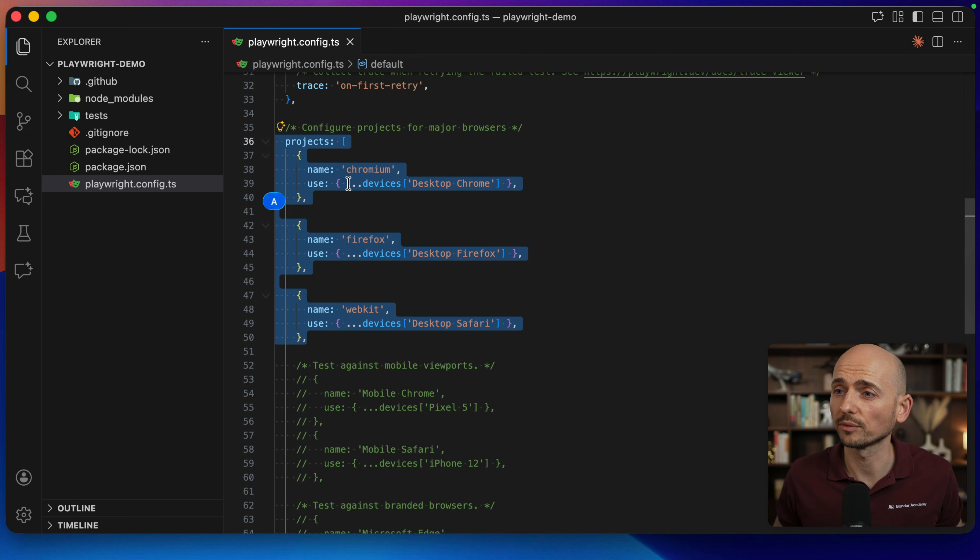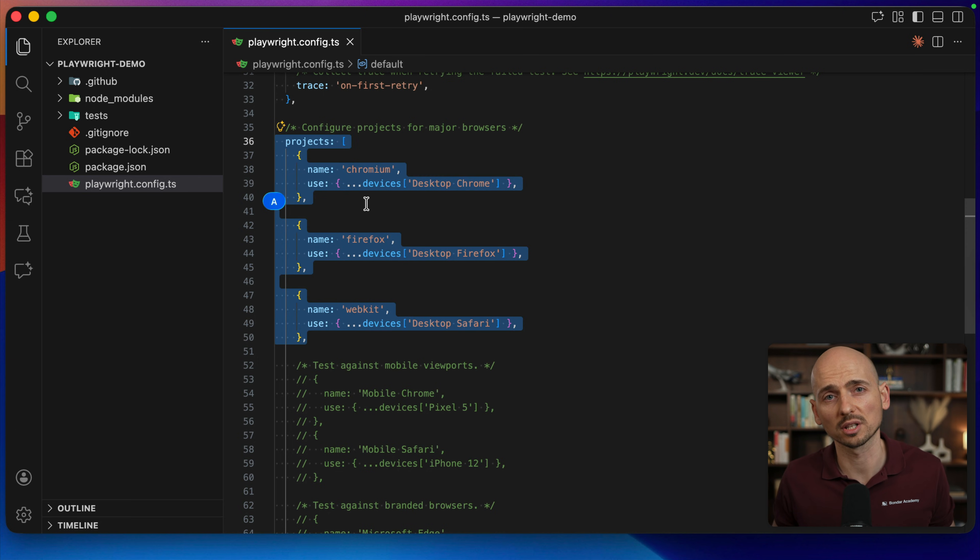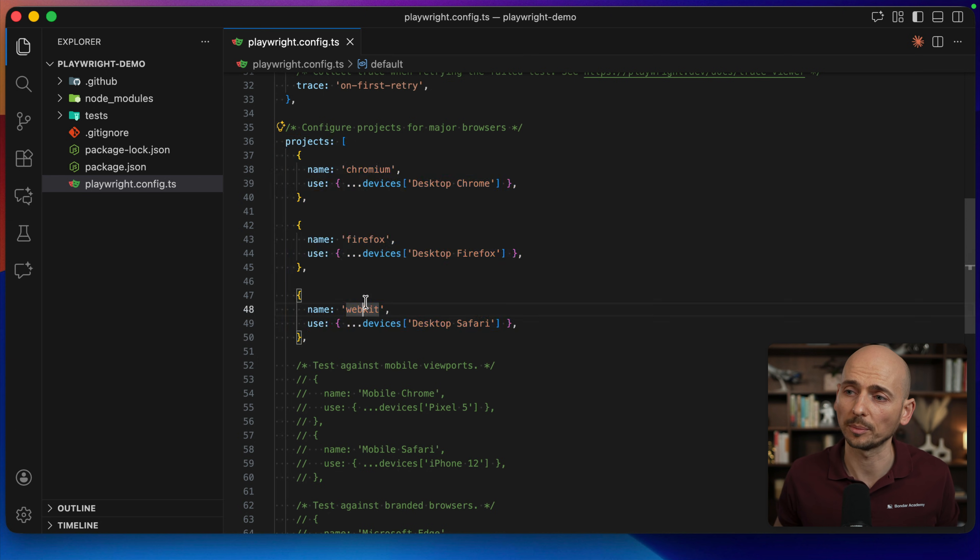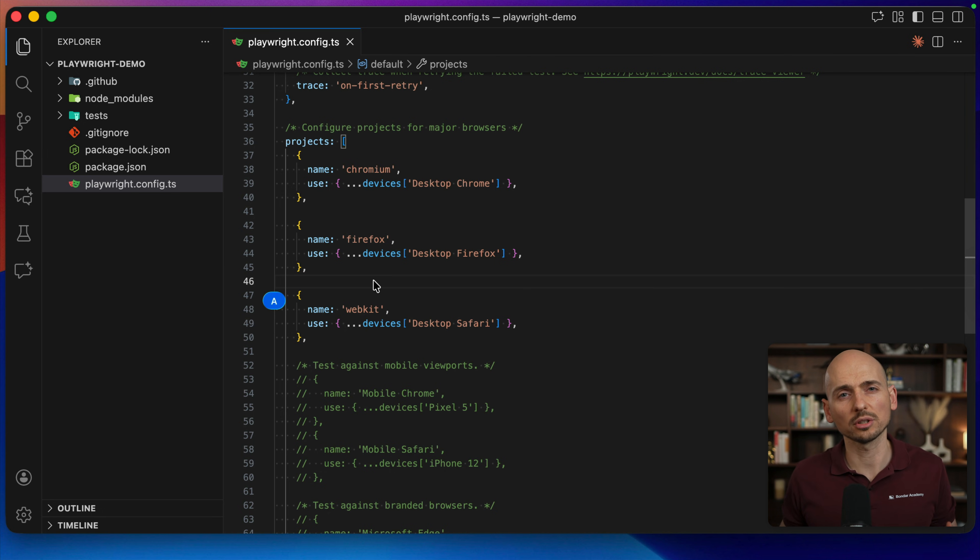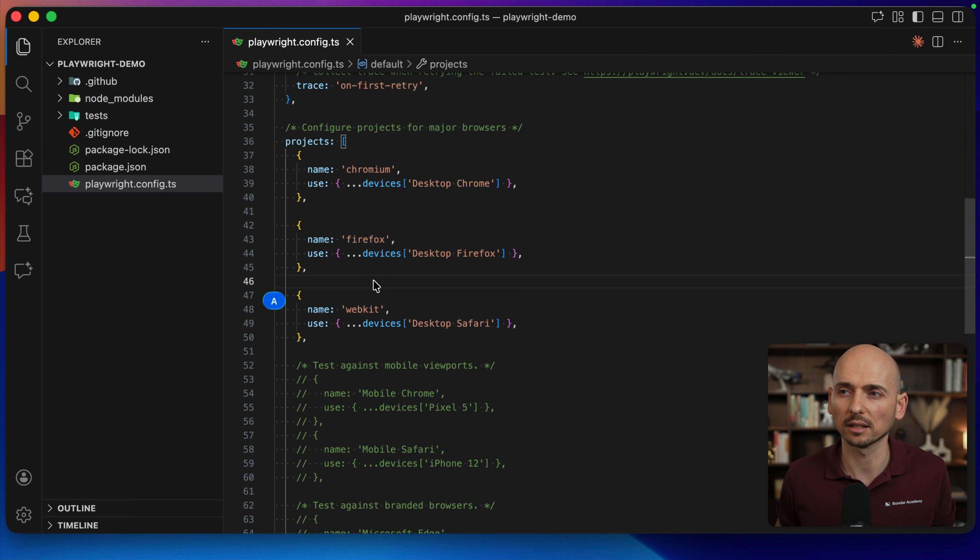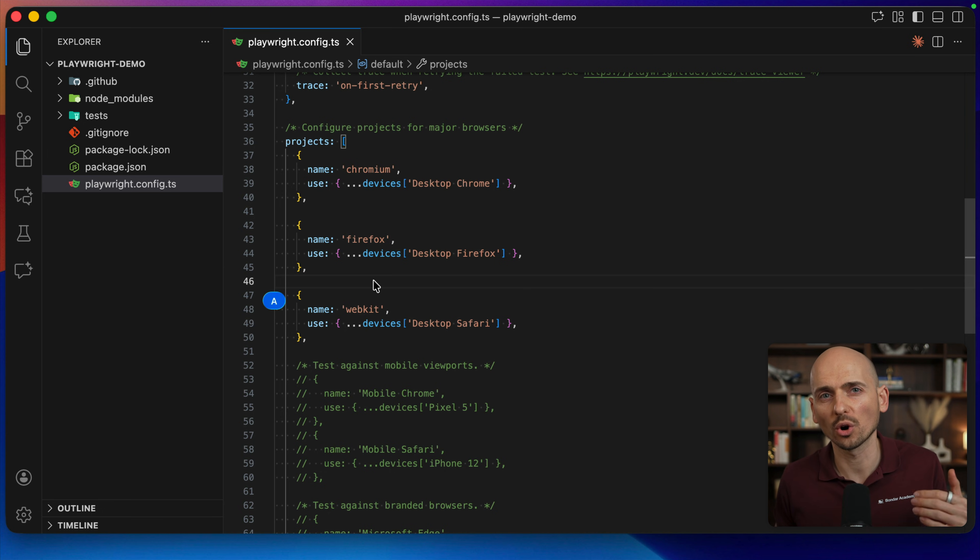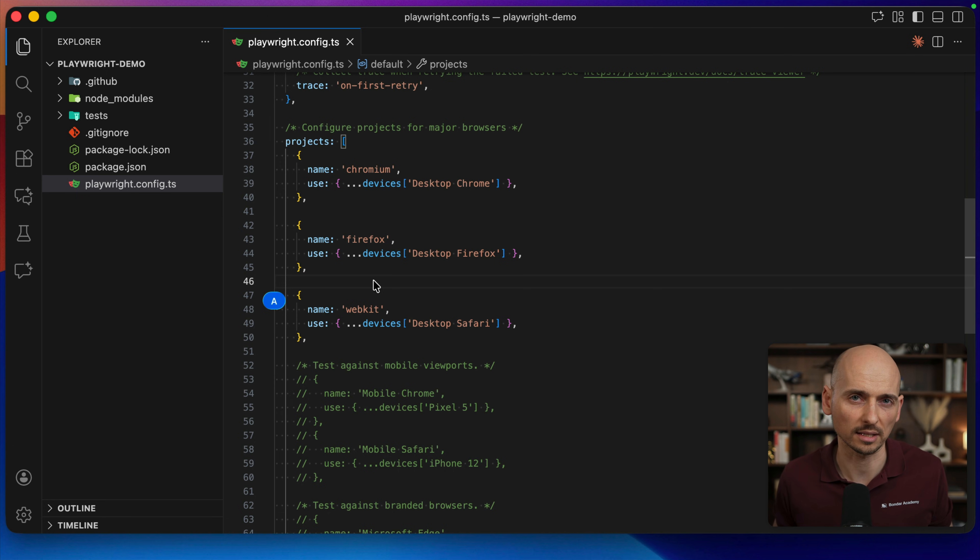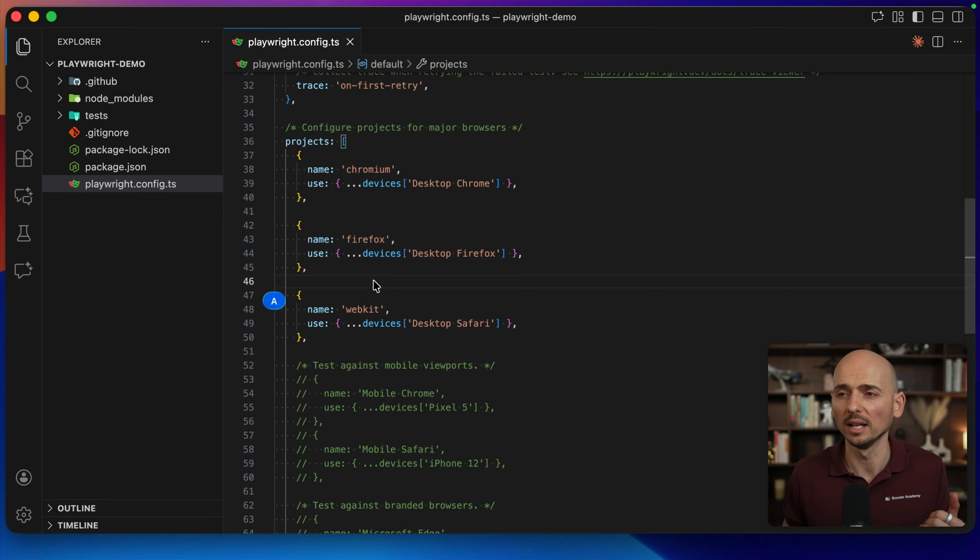When you install Playwright for the first time you have three projects by default: Chromium, Firefox and WebKit. And this default configuration creates a false feeling that projects are for configuration of cross-browser testing, which is not really true.